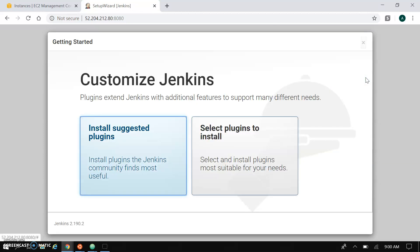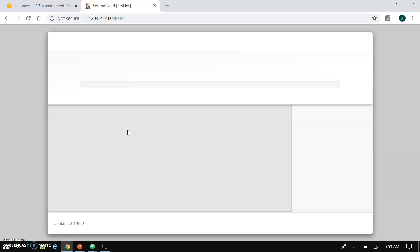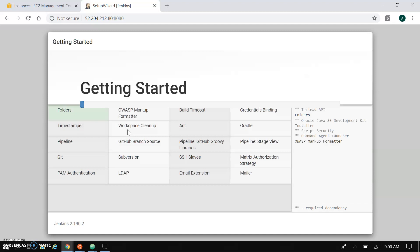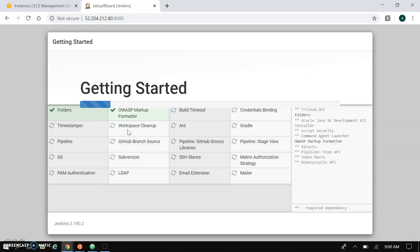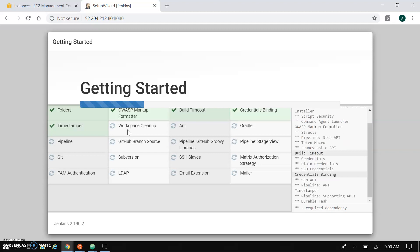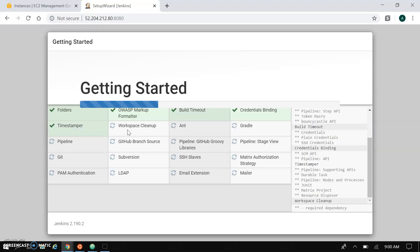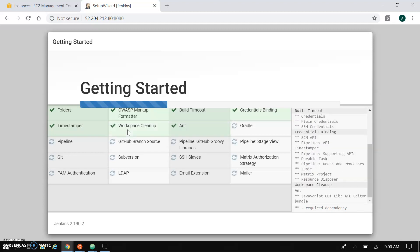This will ask about installing the suggested plugins. You can choose from the suggested plugins and it will start installing. You can also choose different plugins. I selected the suggested plugin installation so it will install all the required plugins.